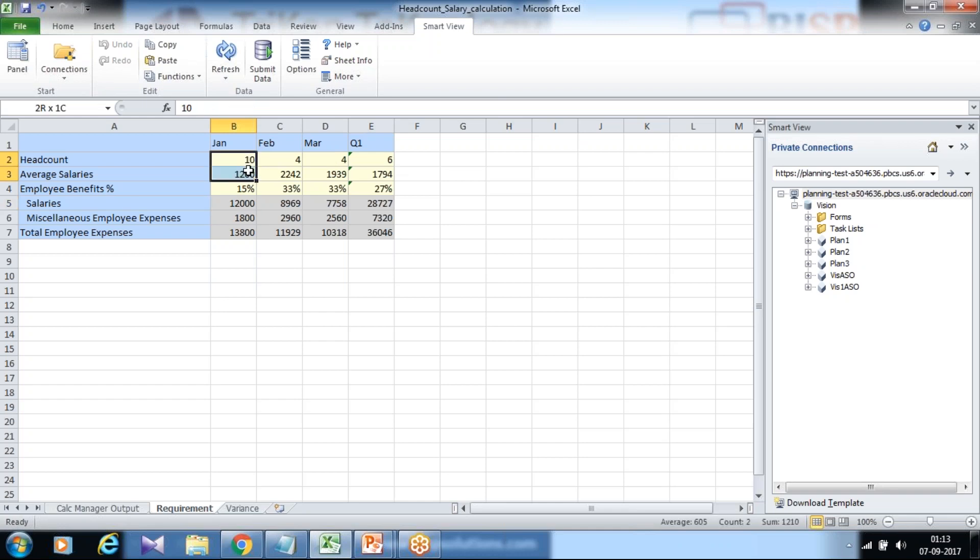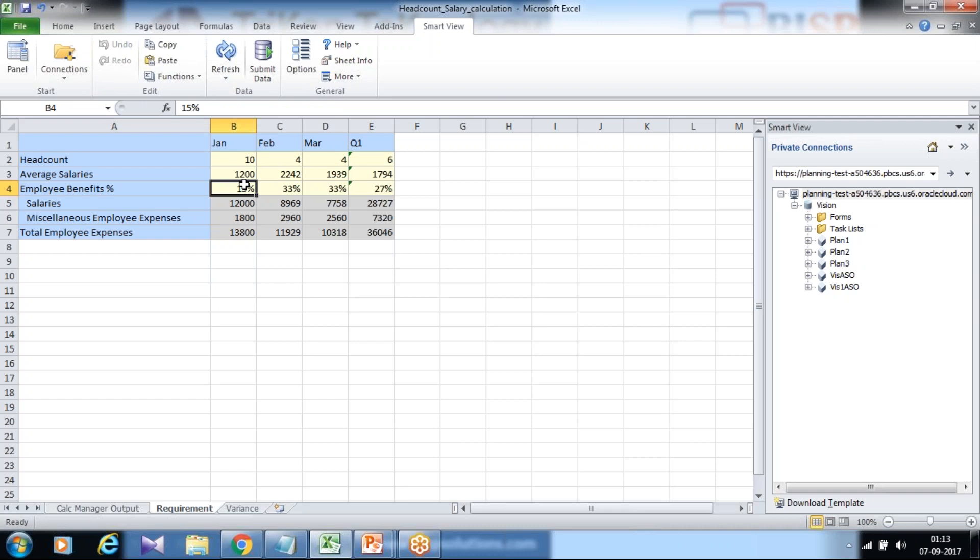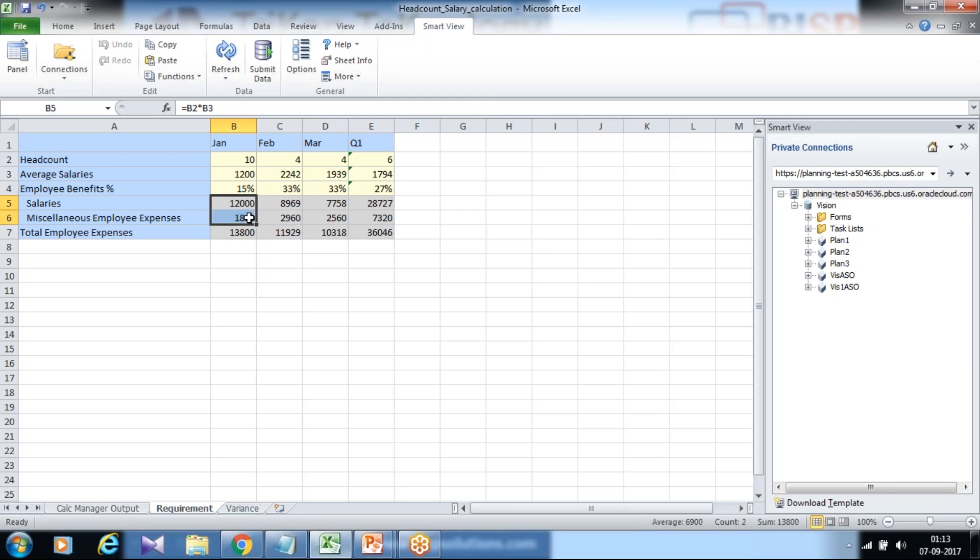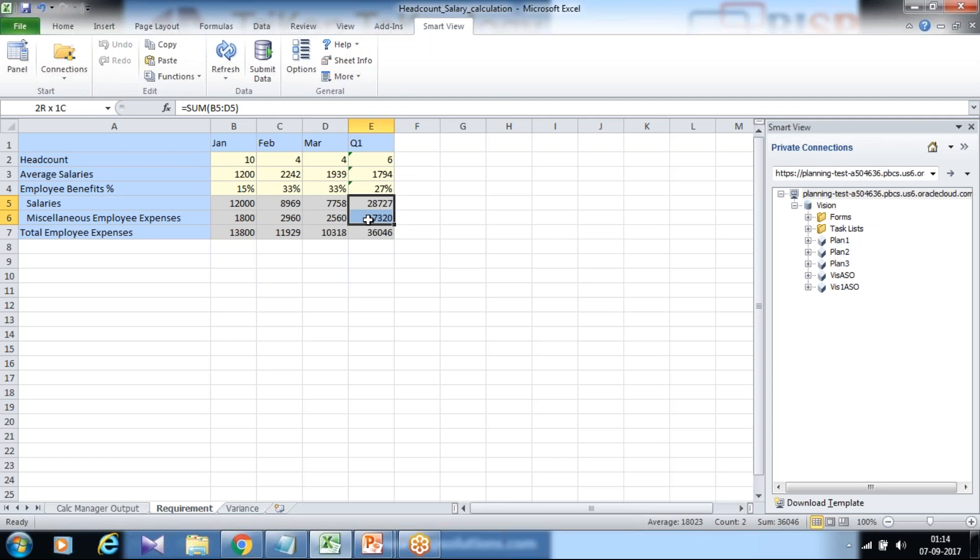Salaries to be calculated which is a product or multiplication of headcount and average salaries. Miscellaneous would be employee benefit percentage. It is basically a driver which multiplies 15% and total salaries and total employee expenses would in turn be sum of salaries plus miscellaneous employee expenses. And these are your sum of total expenses of salaries, total employee expenses for all the month and miscellaneous employee expenses.